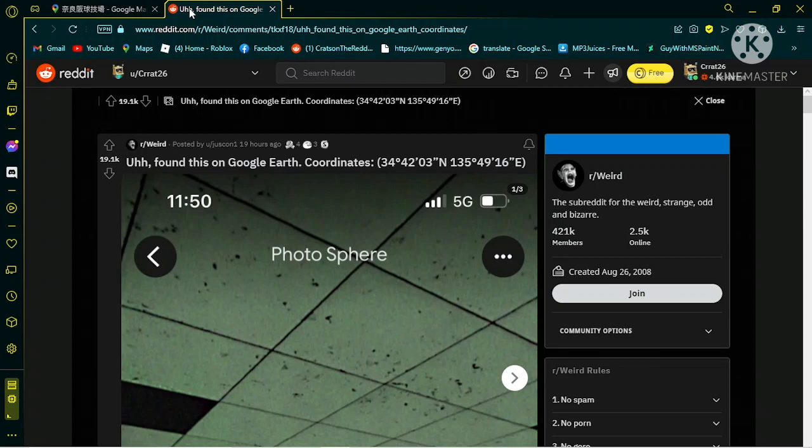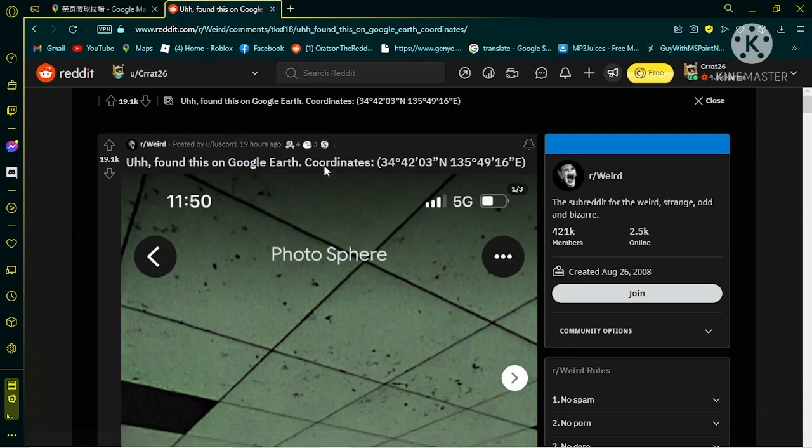Hey guys, so while I was browsing through Reddit because I was bored, I found this post from r/weird.